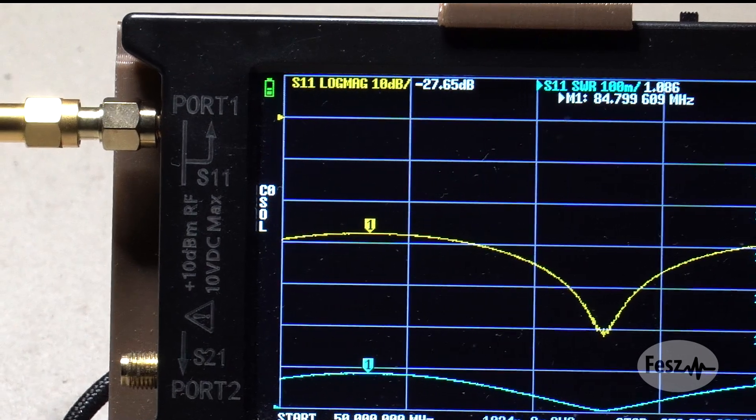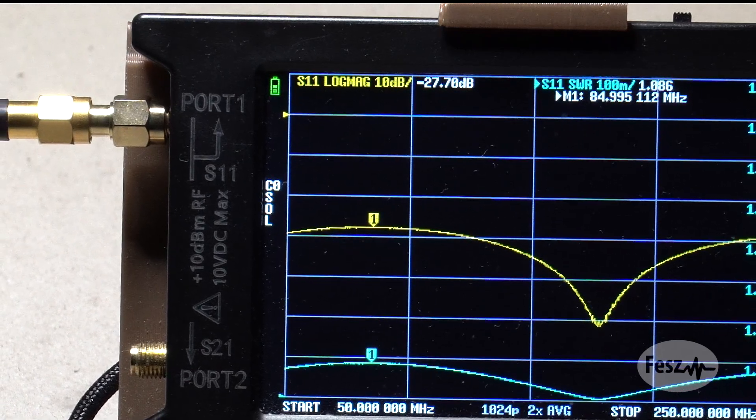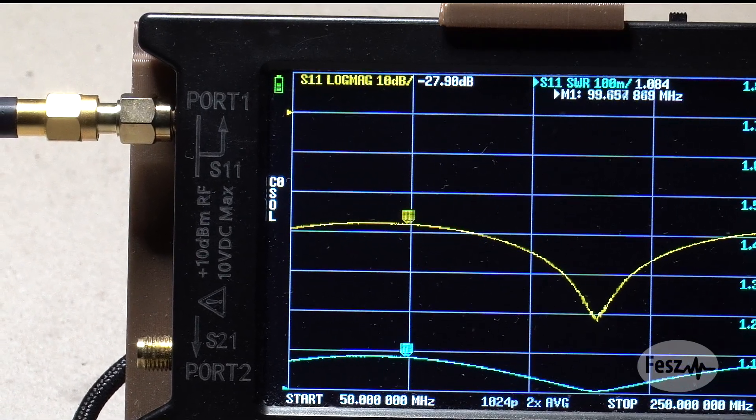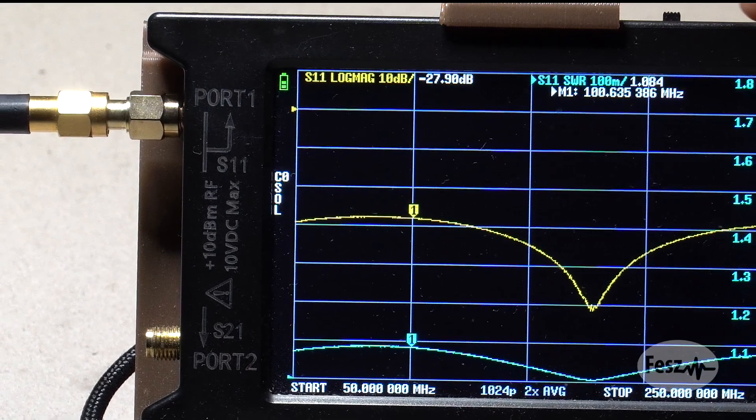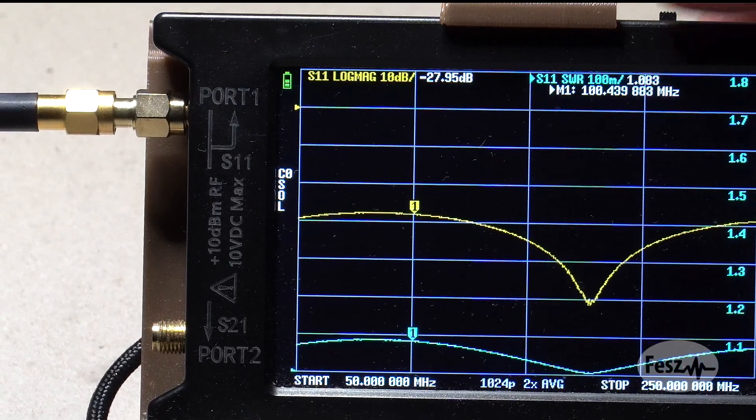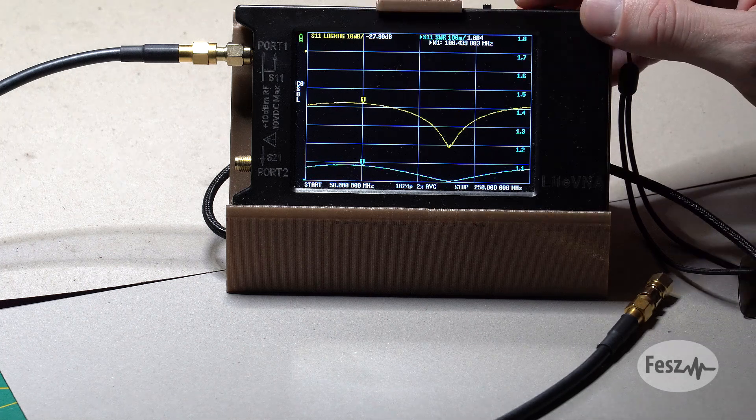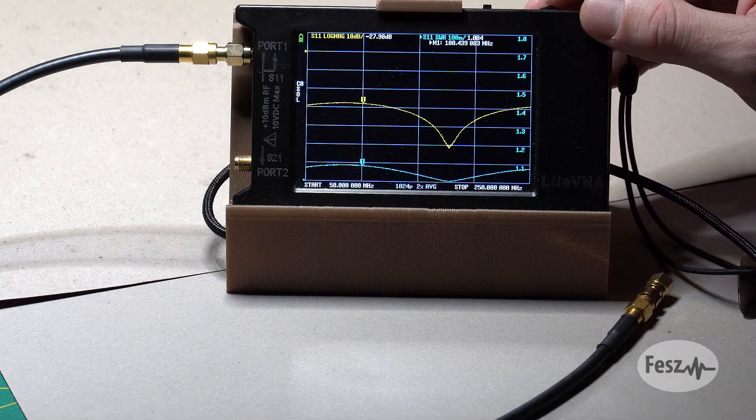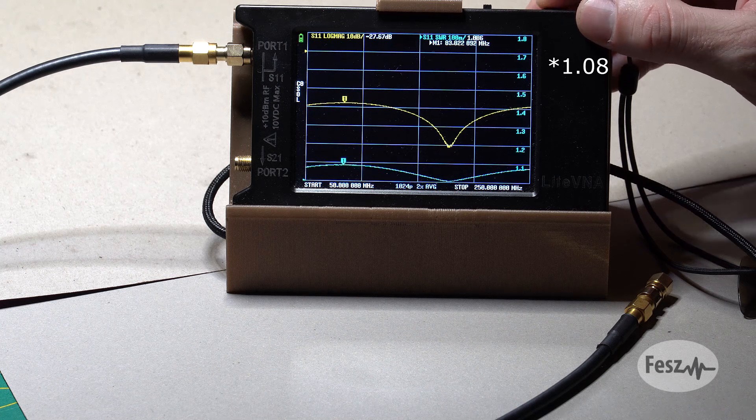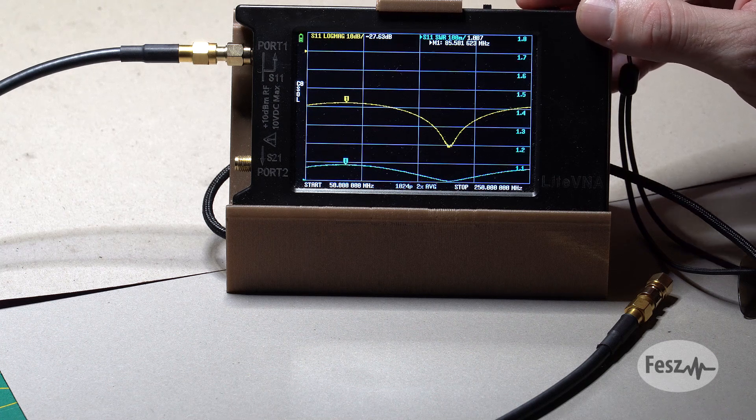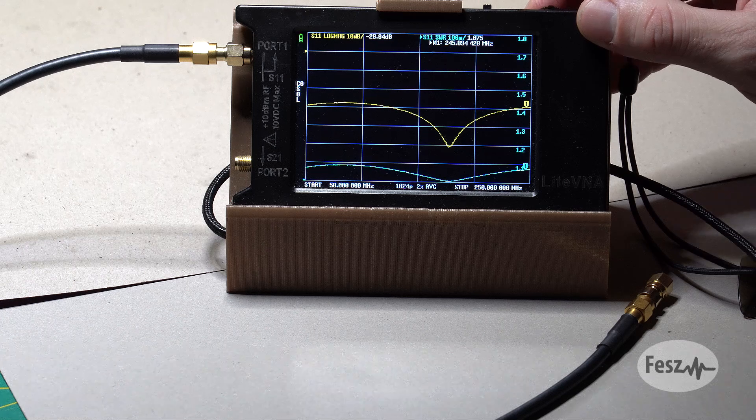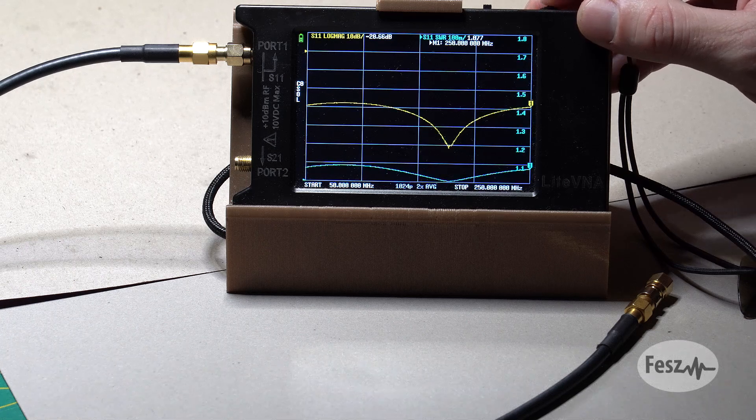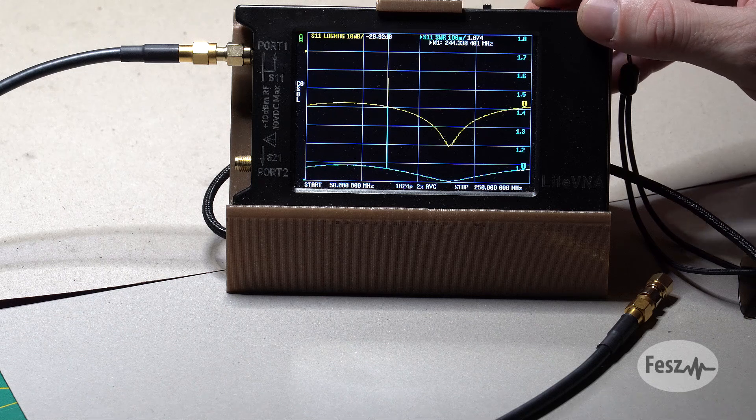My VNA does not support expressing the values as return loss, but we can get that by just adding an extra minus to the standard S11 log mag. For this cable, I'm getting a 28 decibel return loss and a 1.05 standing wave ratio at 100 MHz, so it's pretty good. Even throughout the measurement range, we aren't getting too much worse than this. So this is a pretty acceptable cable.